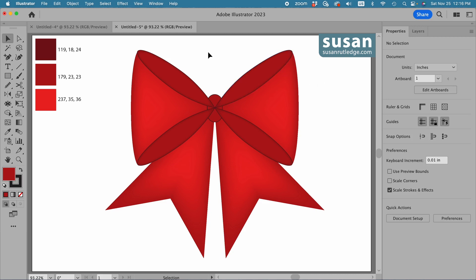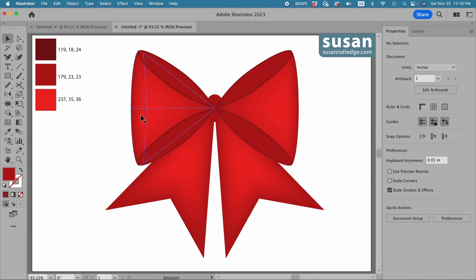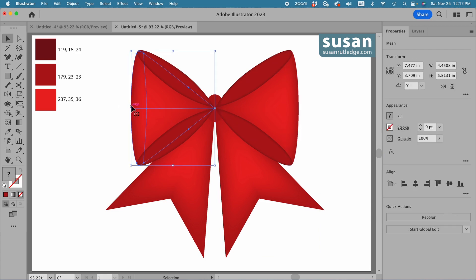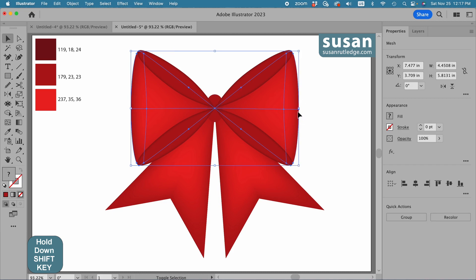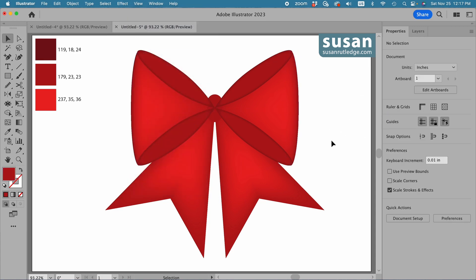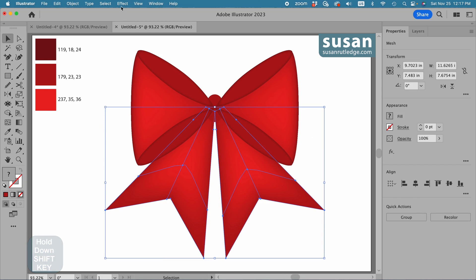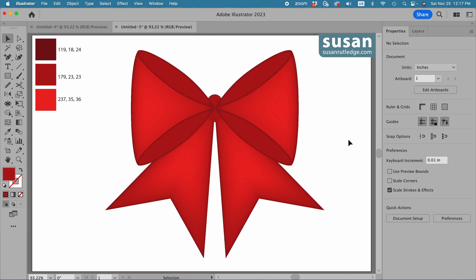I still have some black stroke, so I'll select the bow, click on the stroke icon, and remove the stroke. I'll select the large left piece, hold shift and select the large right piece, come back up to Effect, and because I'm using the same values as before, I just click on Apply Inner Glow and they're added in. Now let's do the same thing with the ribbons — I'll select the left side, hold shift and select the right side, then come back up to Effect and click Apply Inner Glow. Click on the artboard to deselect.